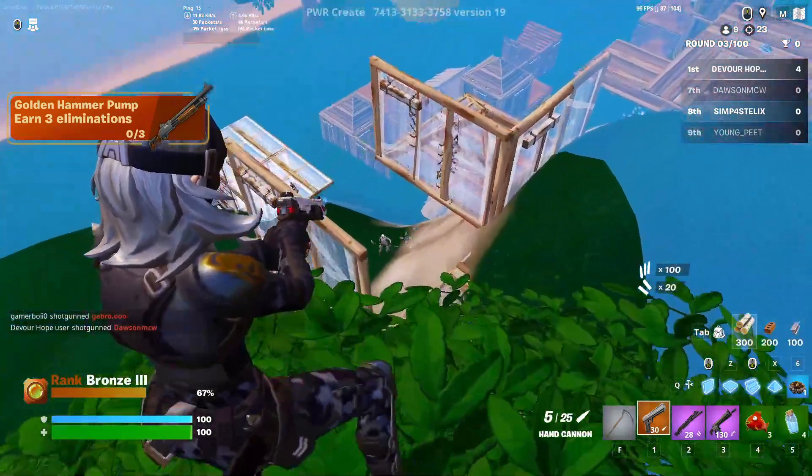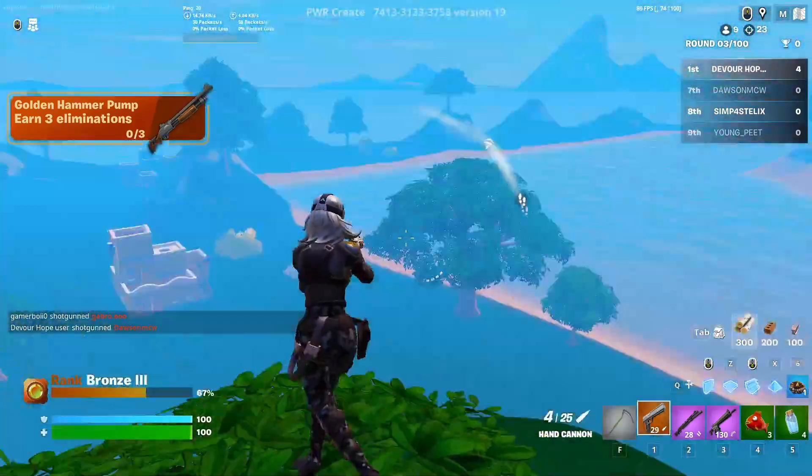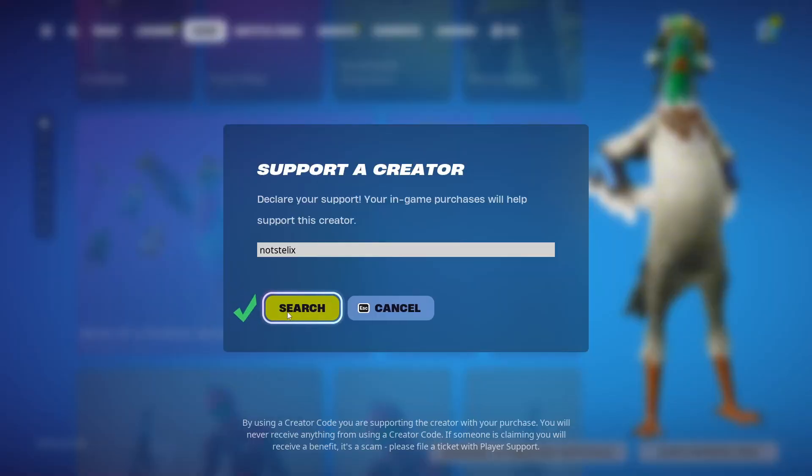And before we start, if you see anything you like in the item shop and you want to support me, please use code NotStelix.